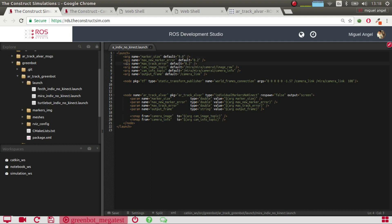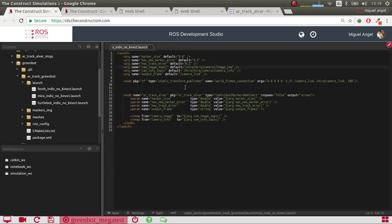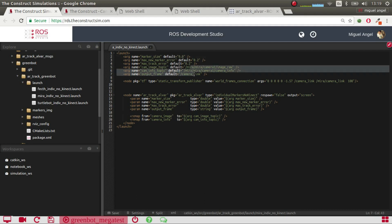Then there's max_new_marker_error — I've set it to around 0.2, meaning twenty percent. If you're twenty percent sure it's that AR tag, the error is around twenty percent. If you put it higher, you detect more but you get more false positives. So I put it exactly like that. The most important parameter really is the cam_image_topic — that's where the AR tracking system gets its image data. In my case the topic is called mira/camera_one/image.